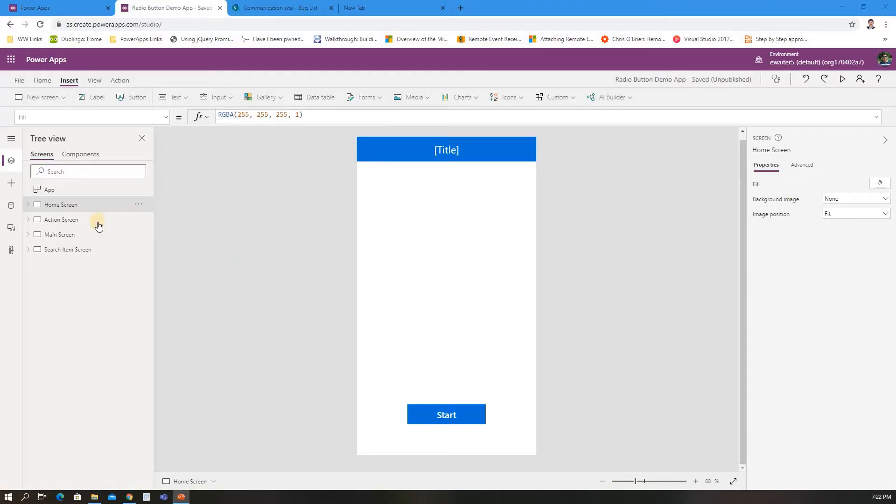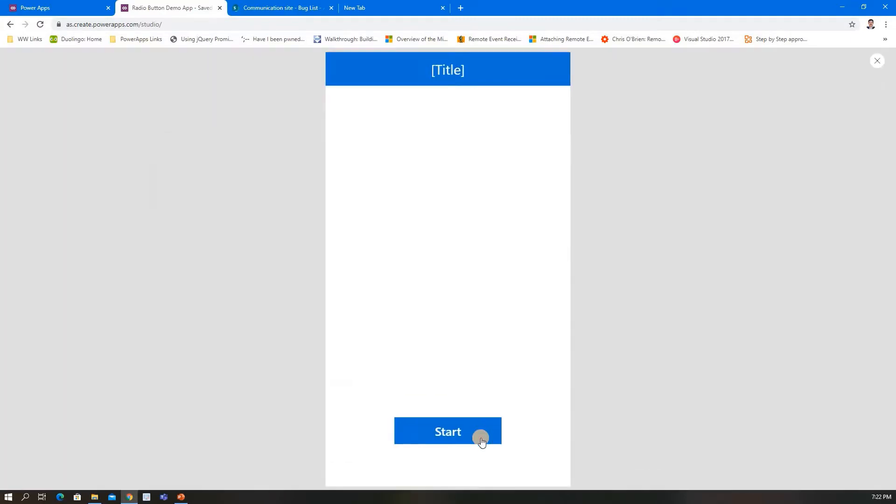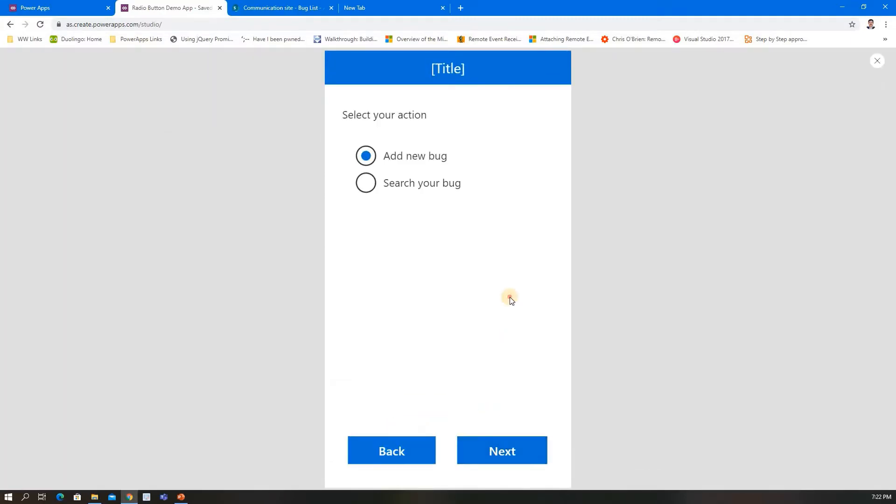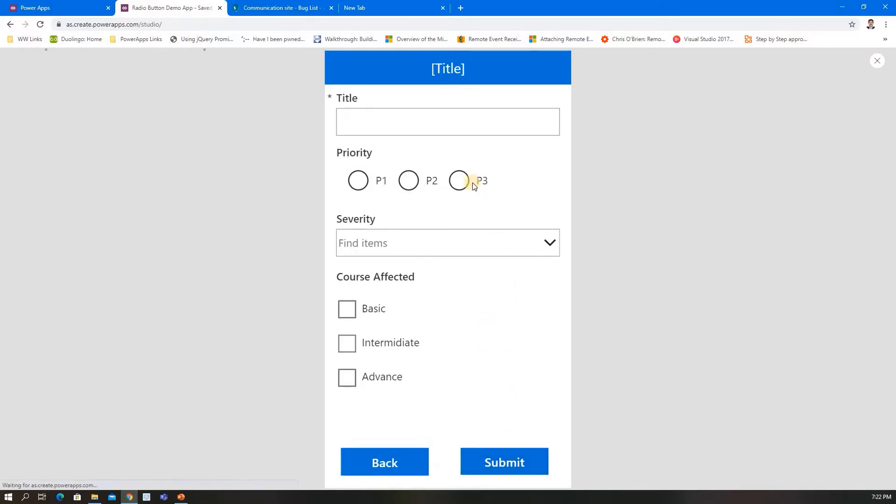I made four screens—pretty simple. First is the start screen, then I get input from the user whether it's a new bug or an existing bug they want to update.